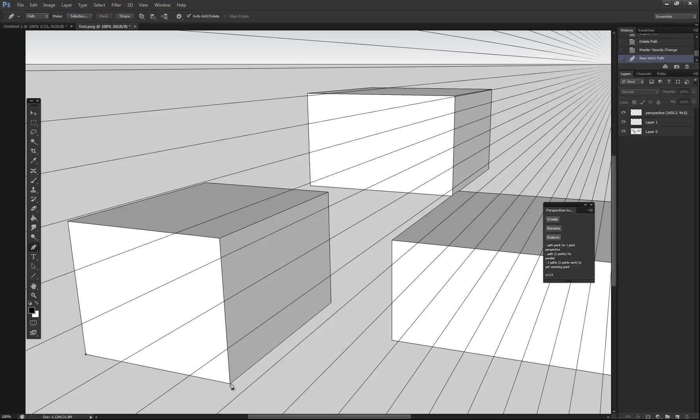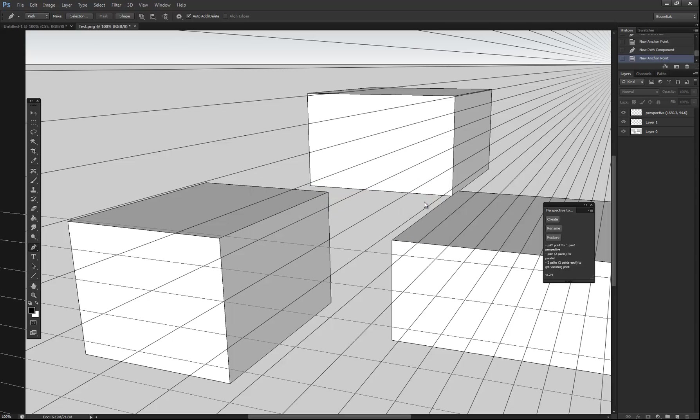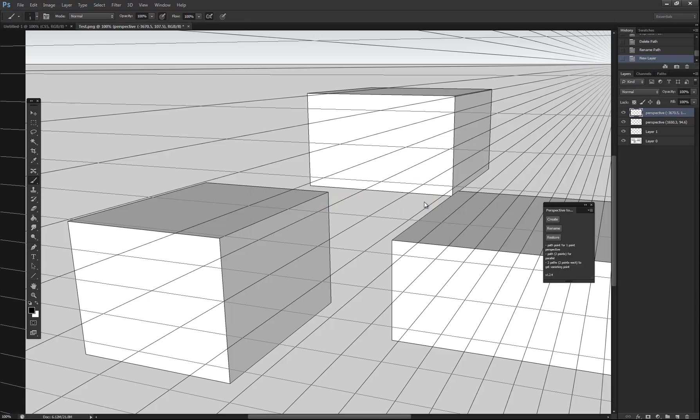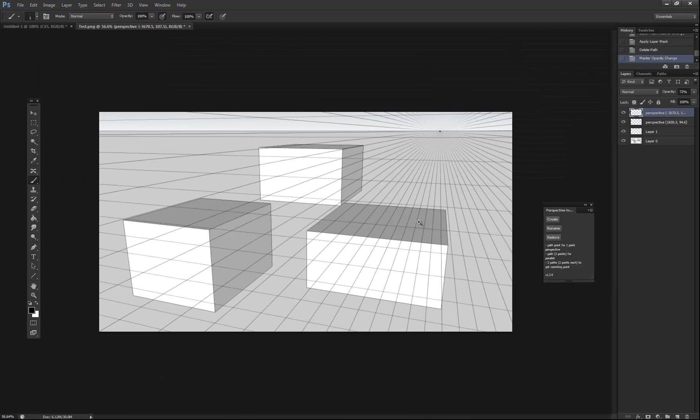So then what we need to do next is do the same thing with other lines in the image. So create a line here with the pen tool. And then up here, create another one and click create. Does the same thing. We'll just increase the opacity on that one as well.